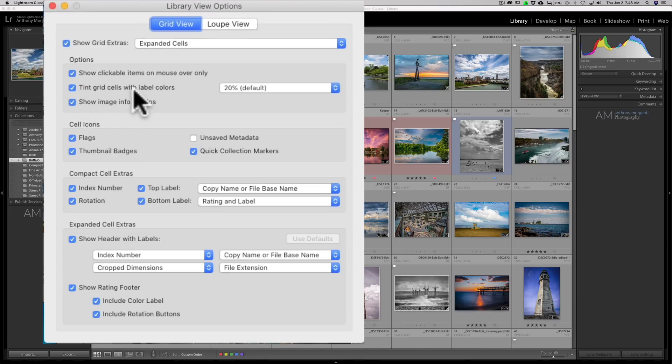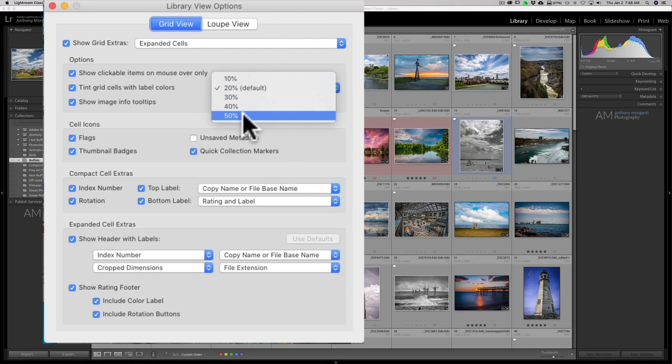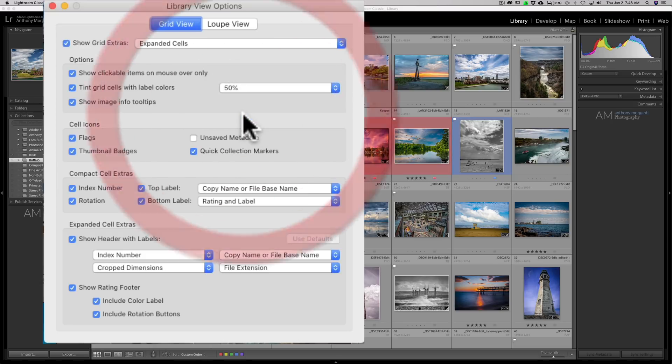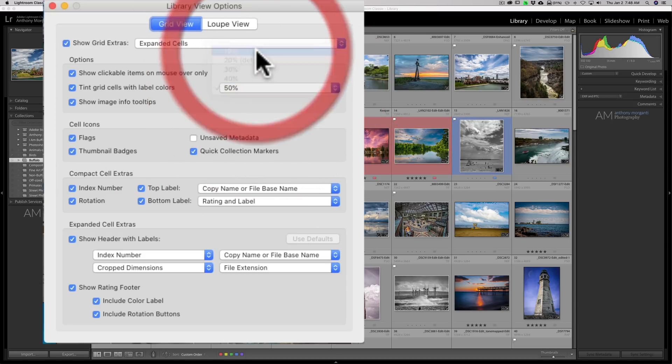Tint grid cells with label colors. You could see that I gave this a label or a color, and I could specify how dark or how light I want those colors.